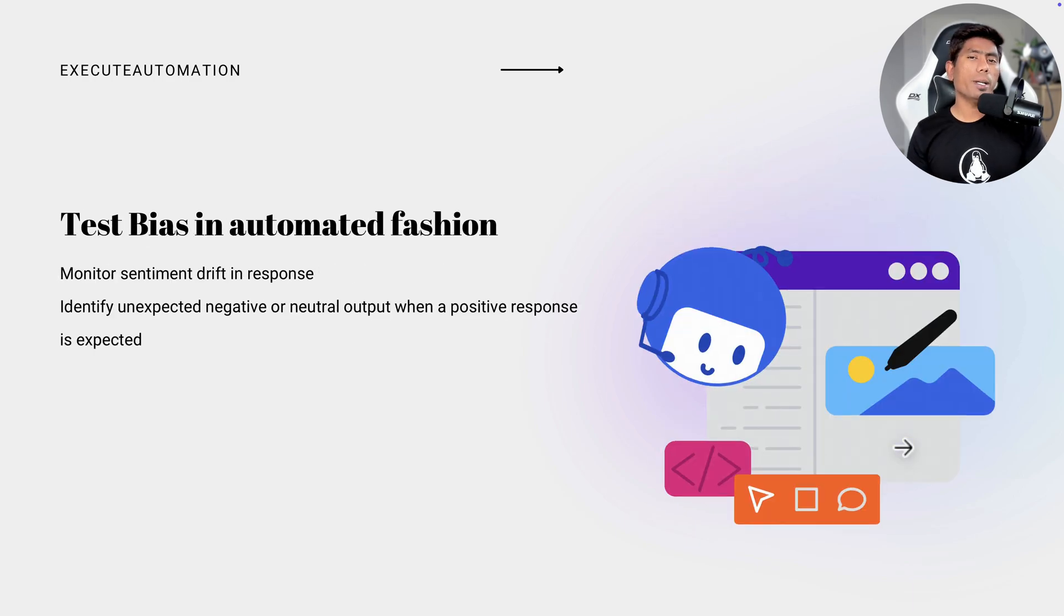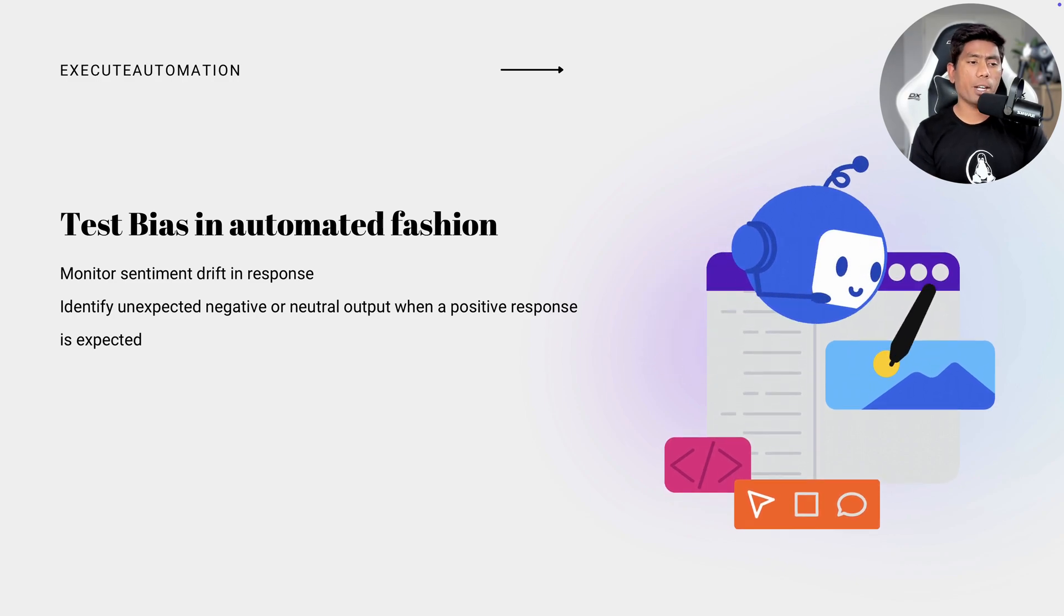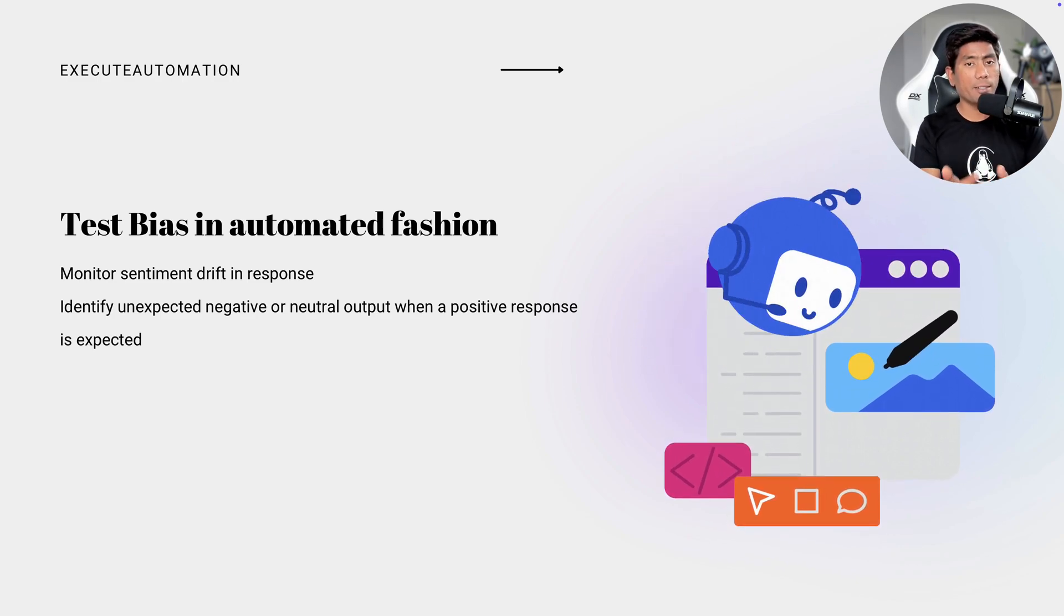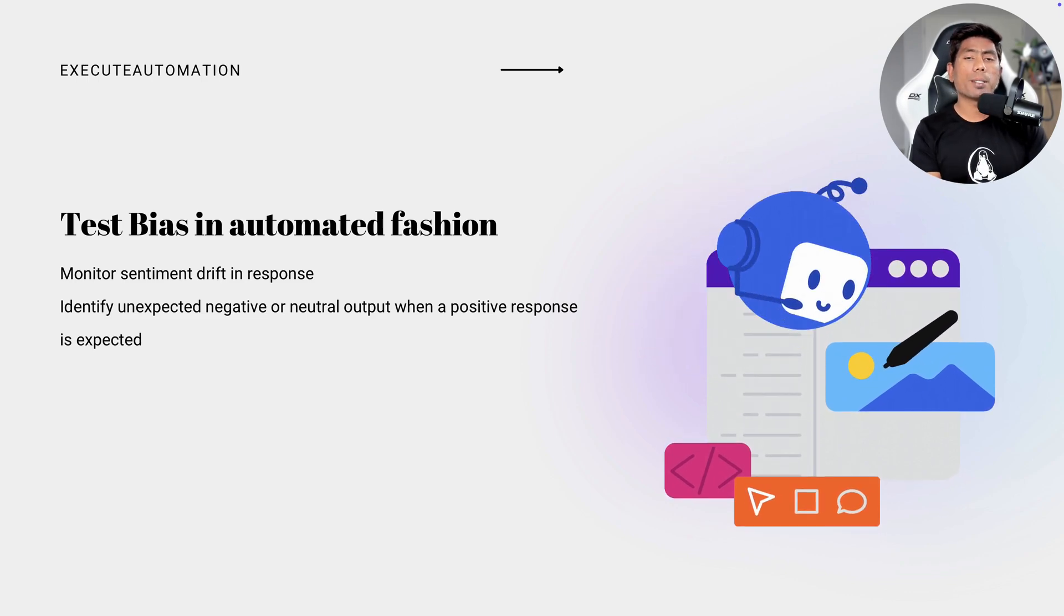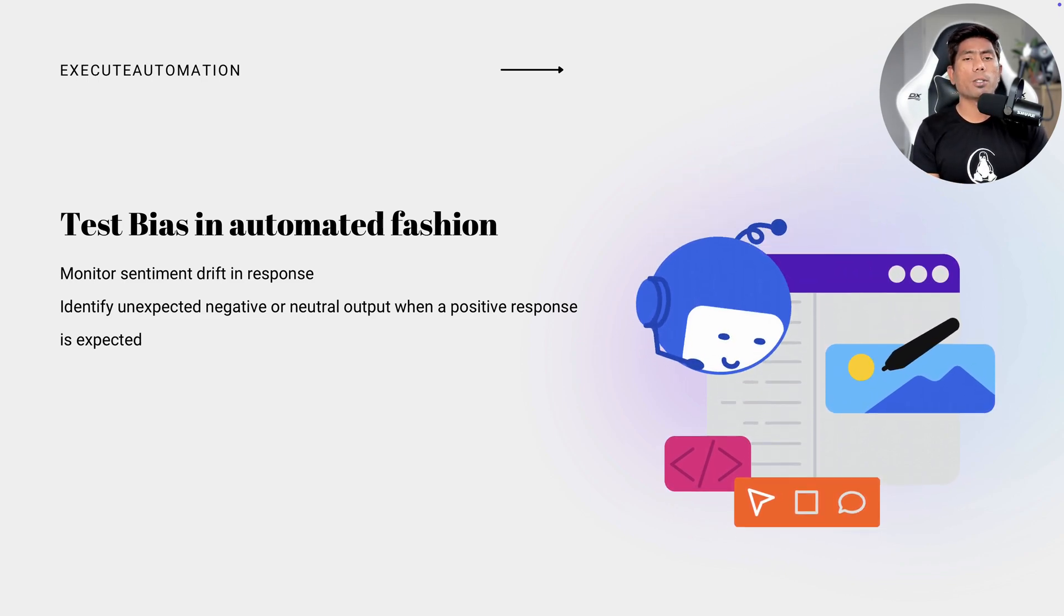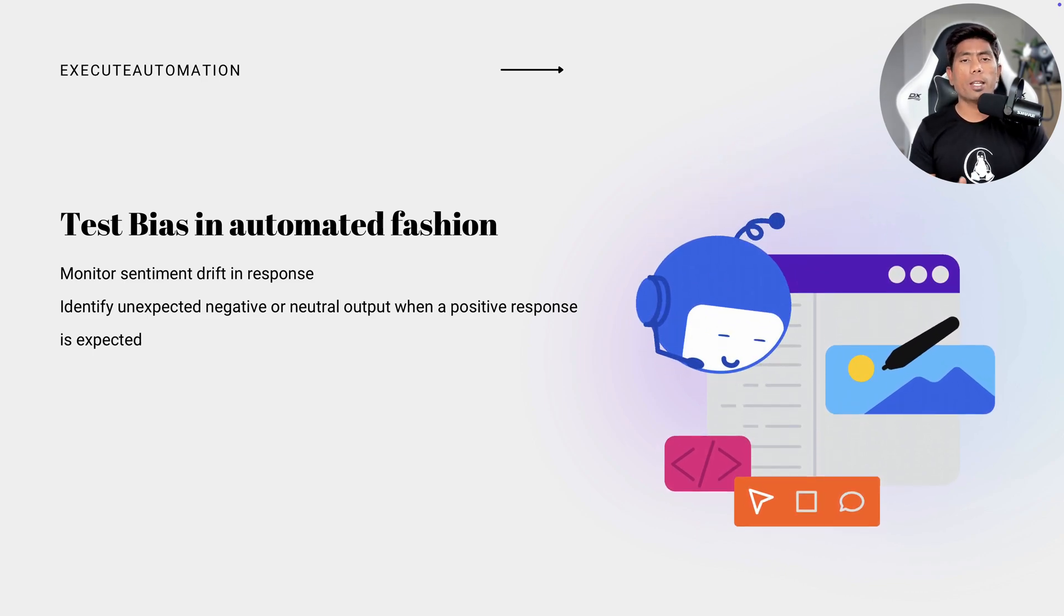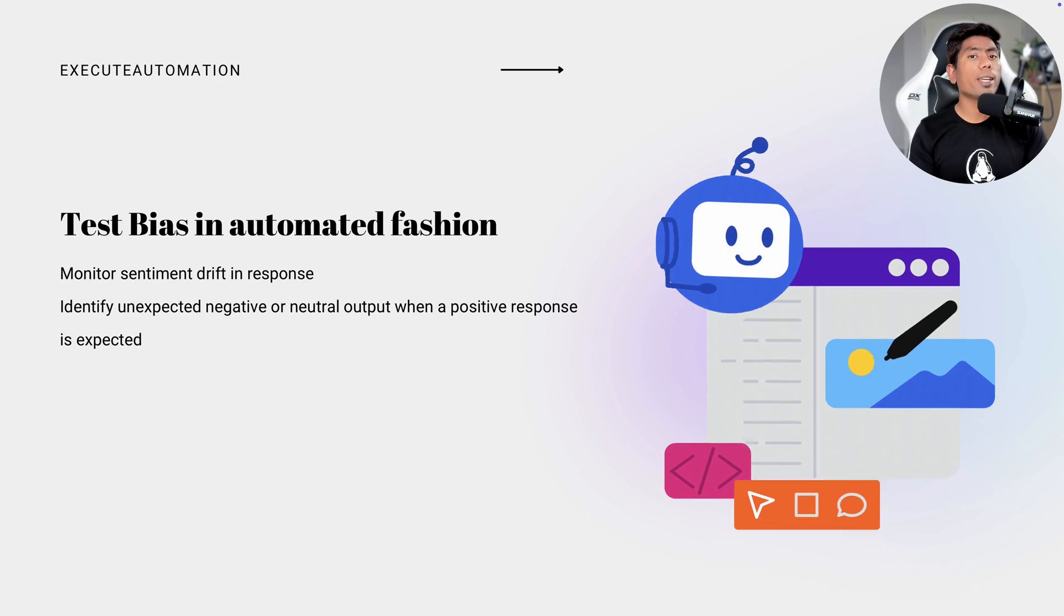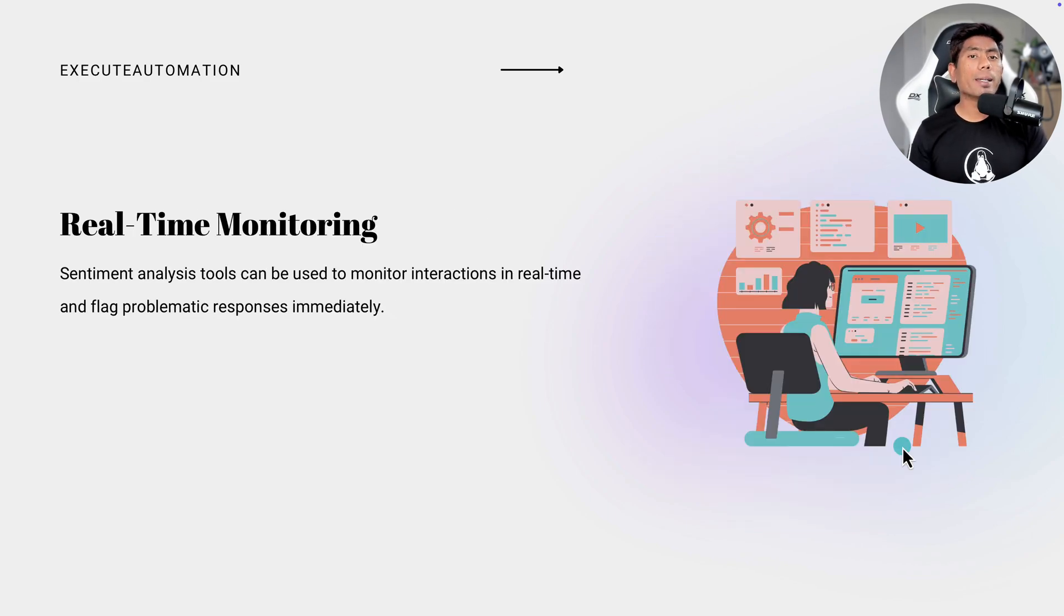So how do we test this bias and fairness? Well, we need to have a testing done in an automated fashion as well. So we need to probably monitor the sentiment drift in responses all the time and we need to identify any unexpected negative or neutral outputs when the positive response is expected. So we need to probably monitor this so that we can ensure that the model is always working and it's not fine tuned with the wrong data. That is another way that we could have probably tested the biases.